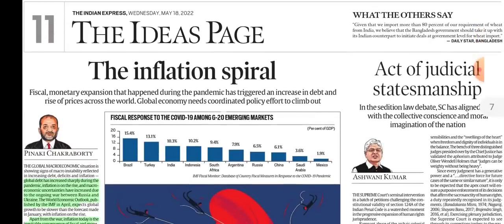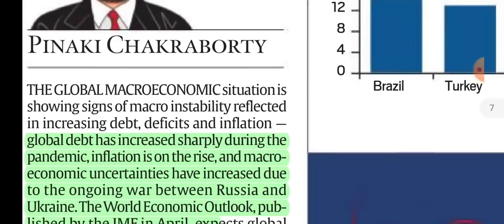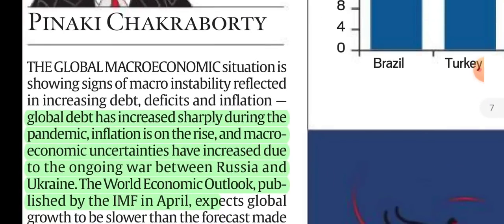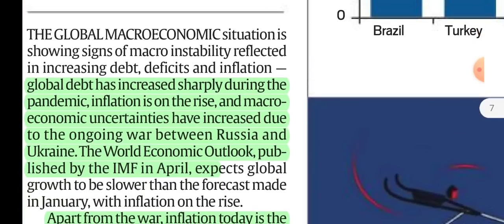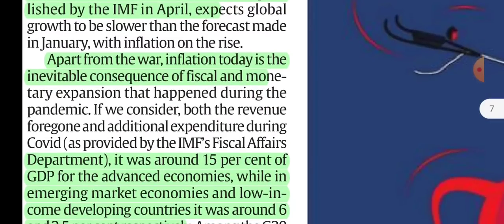Next, we will discuss the inflation spiral. Global debt increased, inflation increased, deficits increased. The World Economic Outlook, published by the IMF, states that apart from the war, inflation today is the inevitable consequence of fiscal and monetary expansion.